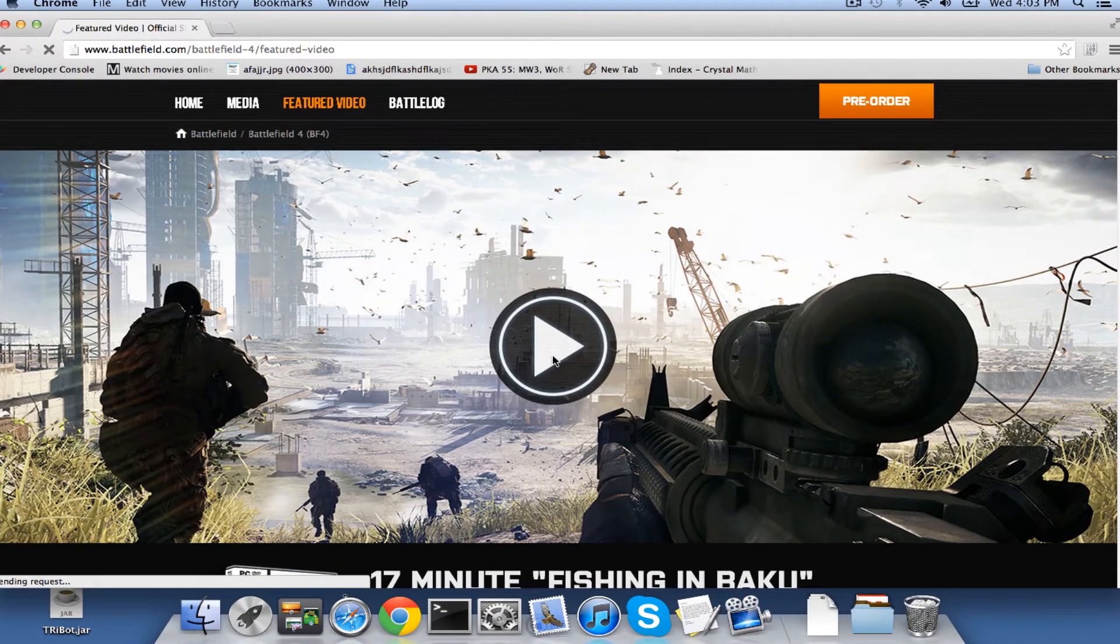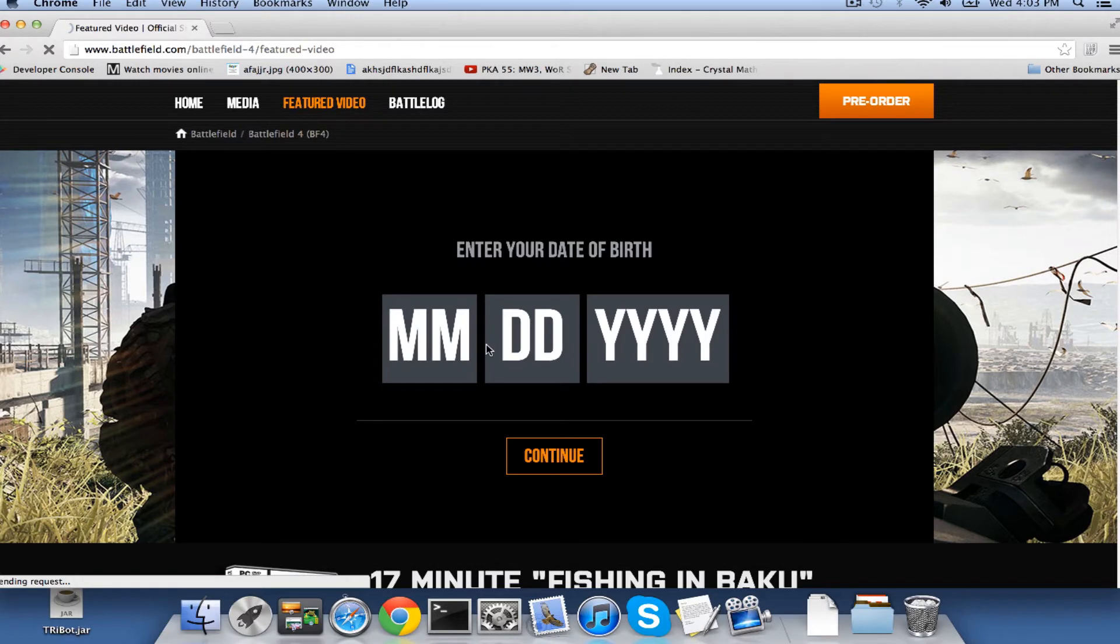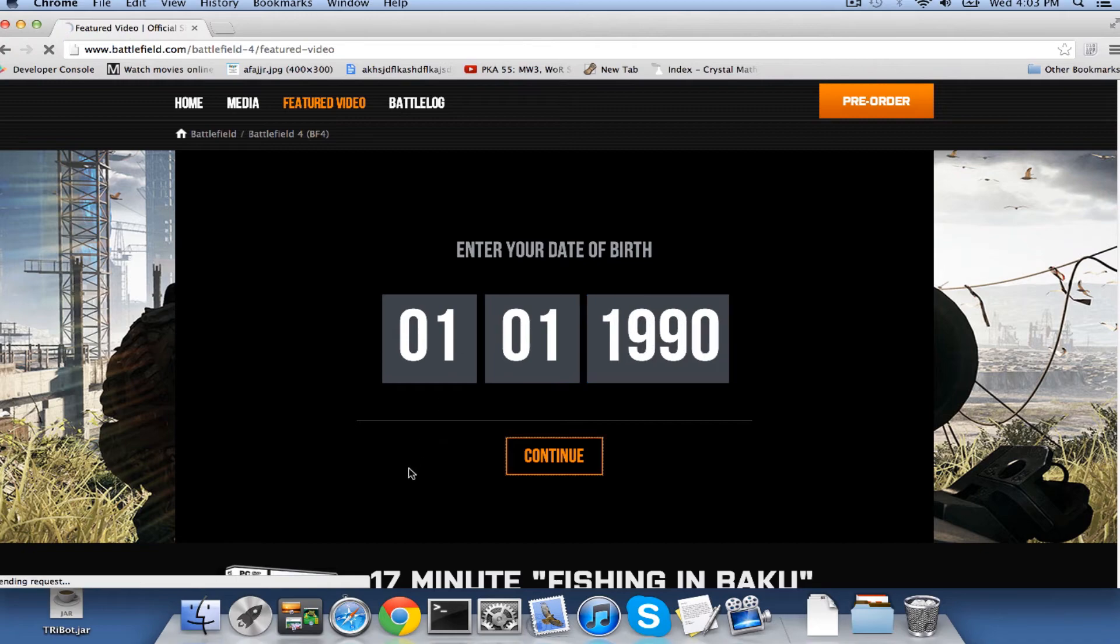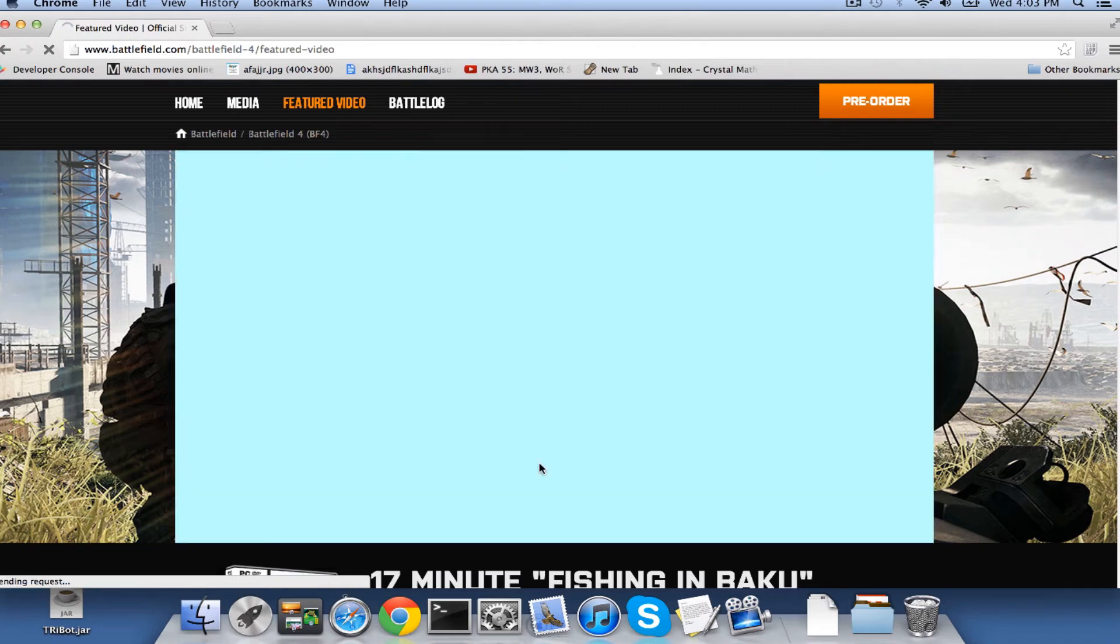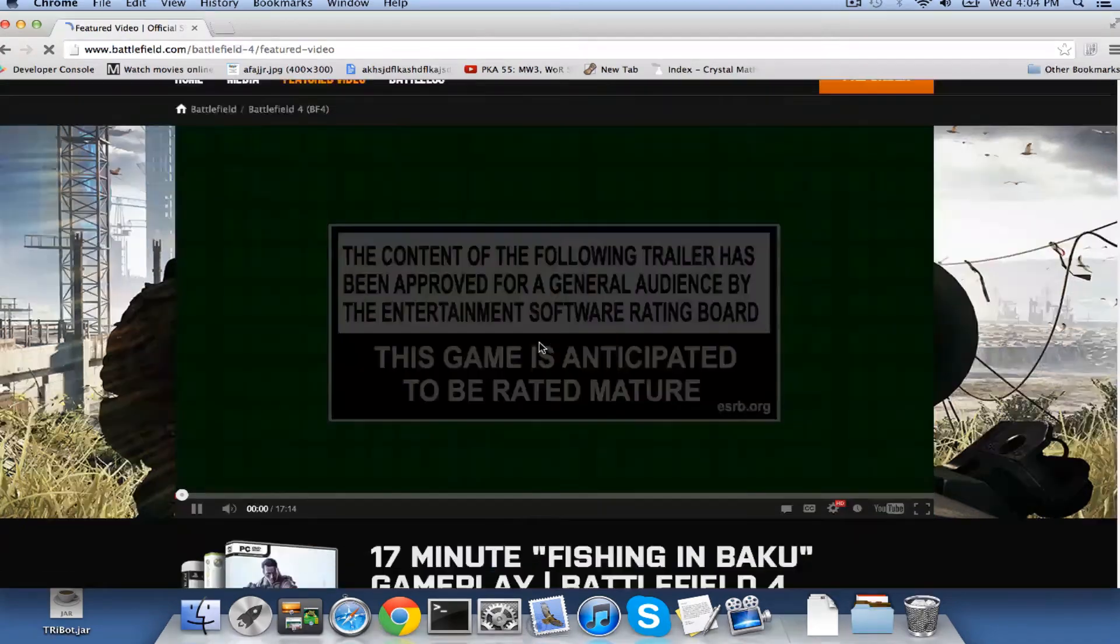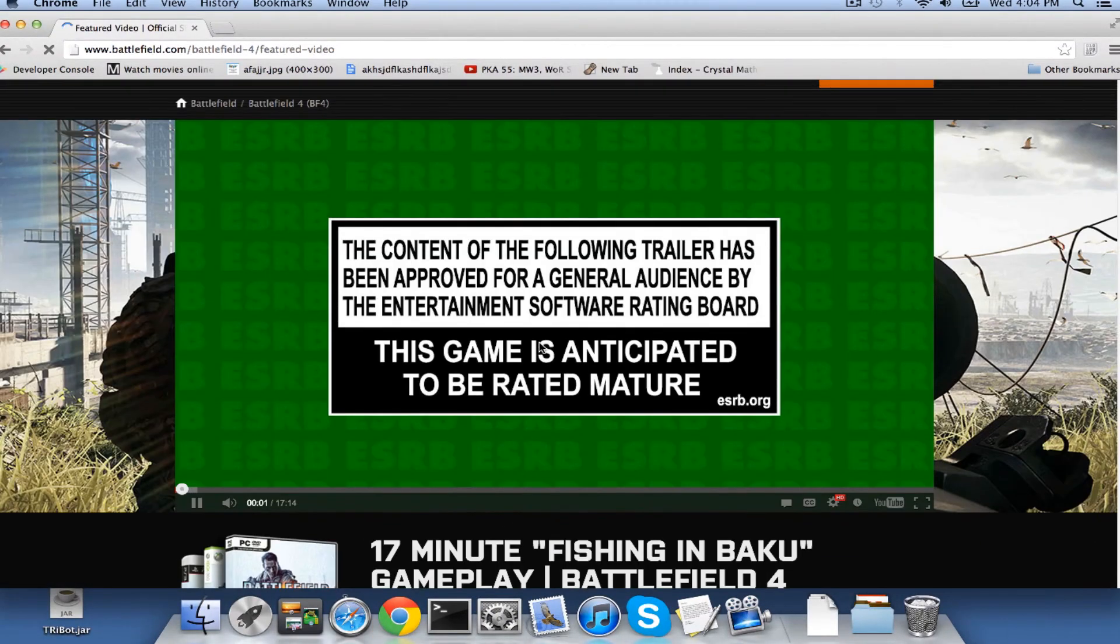But there's a 14 minute video. And I can't wait to watch it. Obviously it's not real. Okay, 17 minutes!